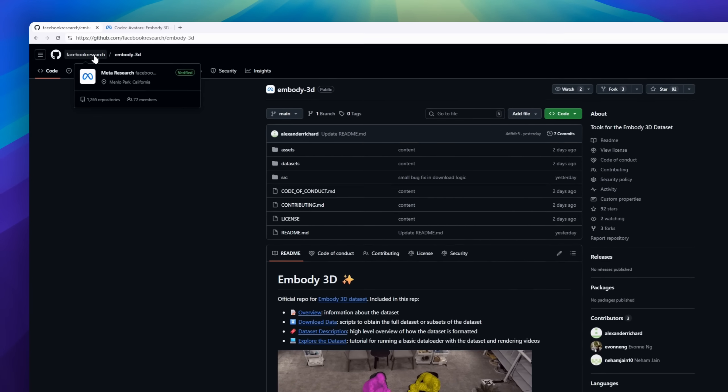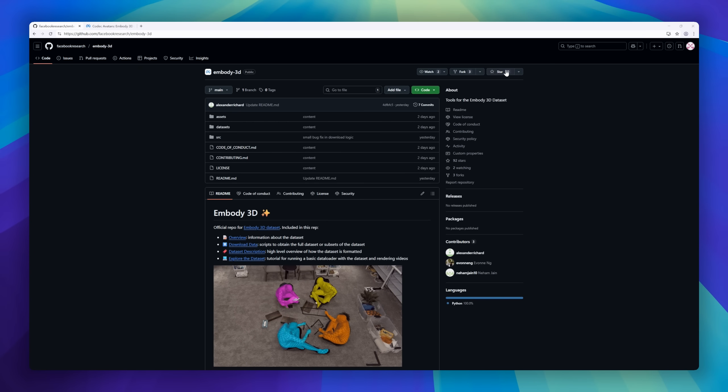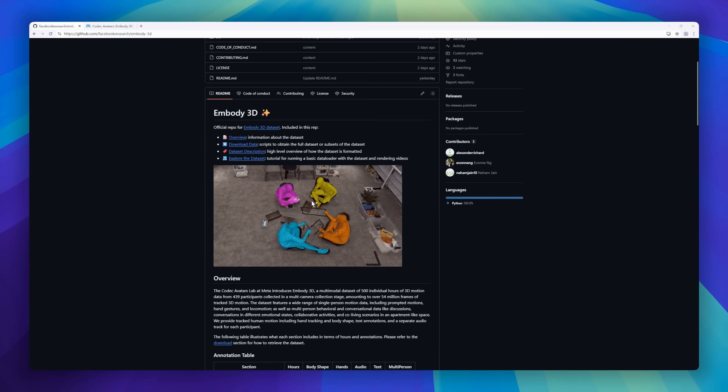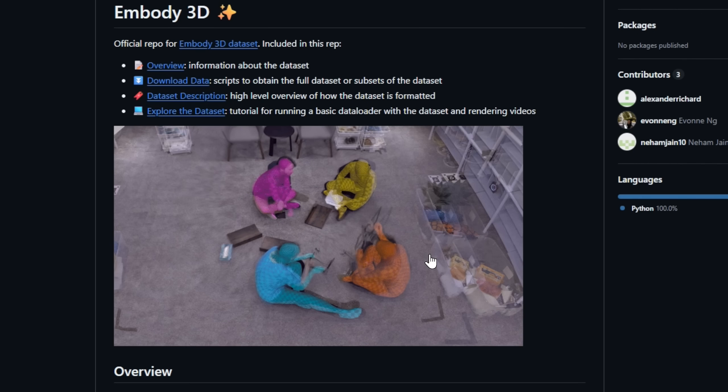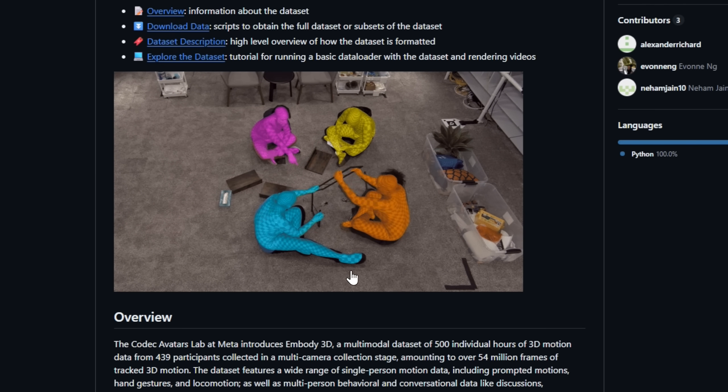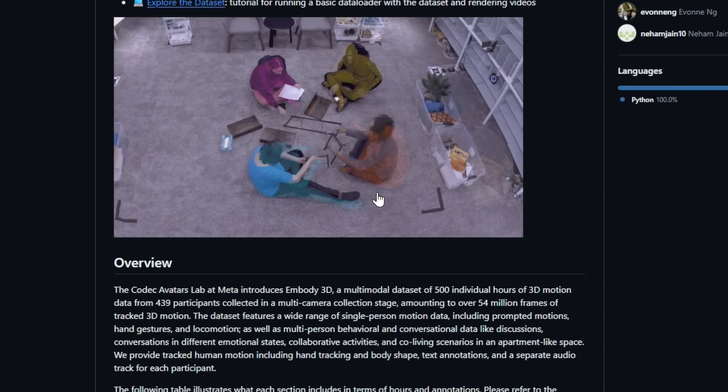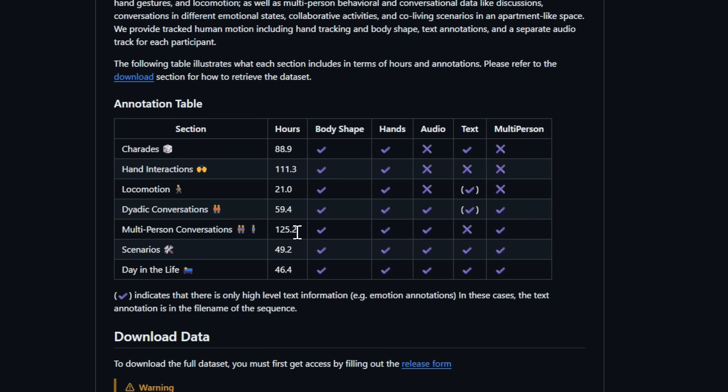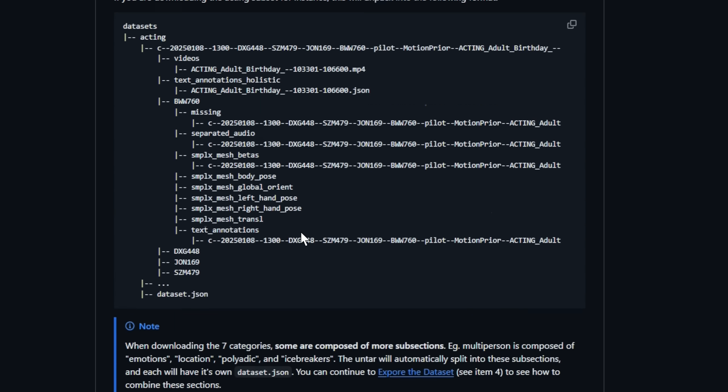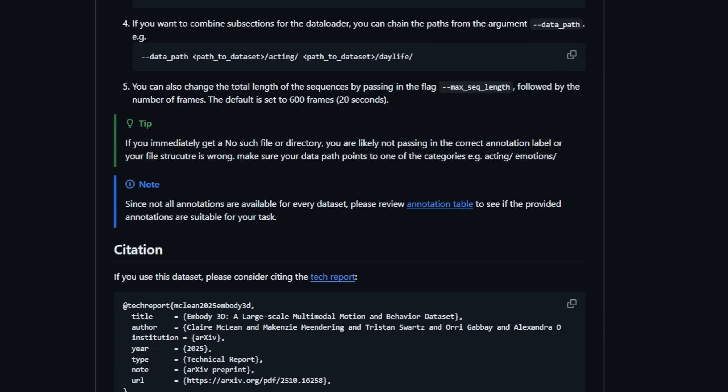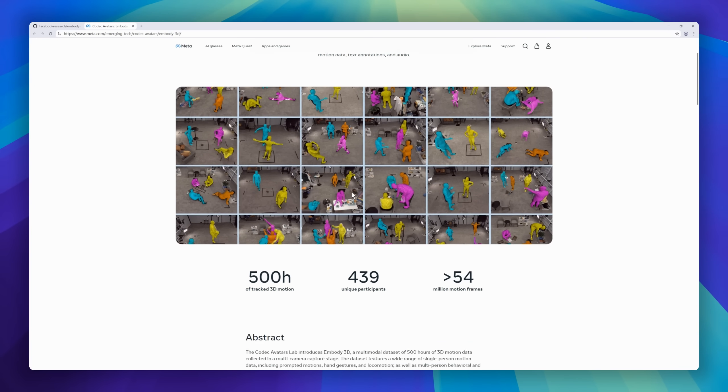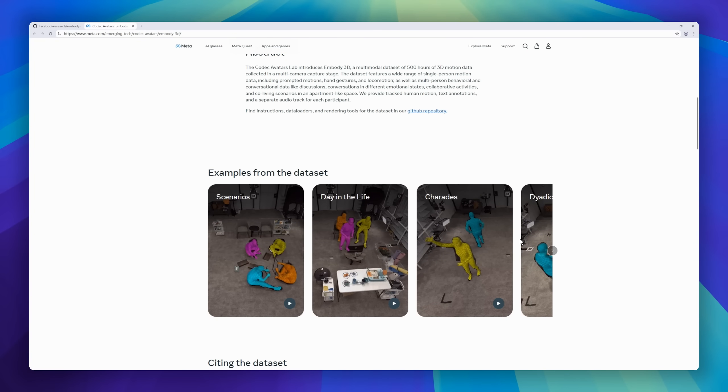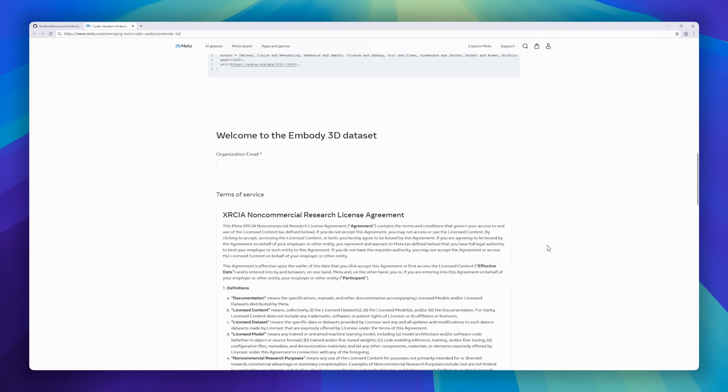Moving into the world of motion and embodiment, meet Embody 3D, a massive new multimodal human motion dataset released by Meta's Codec Avatars Lab. It captures over 500 hours of 3D motion from 439 participants across more than 54 million frames, everything from expressive hand gestures and walking sequences to multi-person interactions, emotional conversations, and even co-living scenarios. Embody 3D isn't just about animation. It's a breakthrough dataset for AI, AR, and VR researchers, combining 3D body tracking, hand motion, text annotations, and synchronized audio.